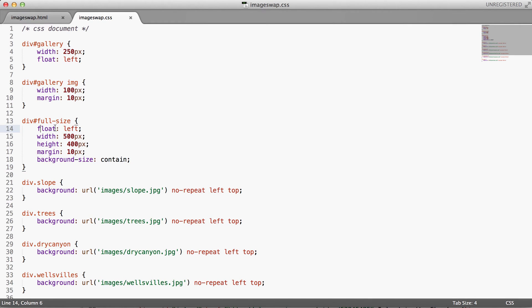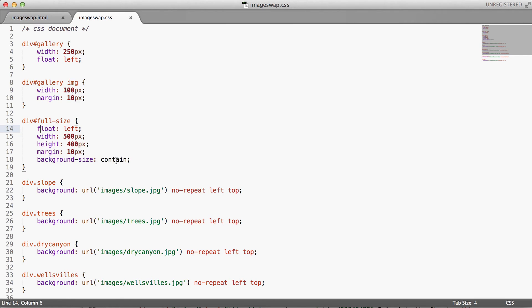And then we have our empty div with an ID of full size. We're floating that one left as well so that it butts up next to the gallery and we're giving this a width of 500 pixels, a height of 400, a margin of 10 pixels and a background size that's set to contain so that whatever background image we put in here just fits the whole thing in and that way we aren't too concerned about getting the height just right.